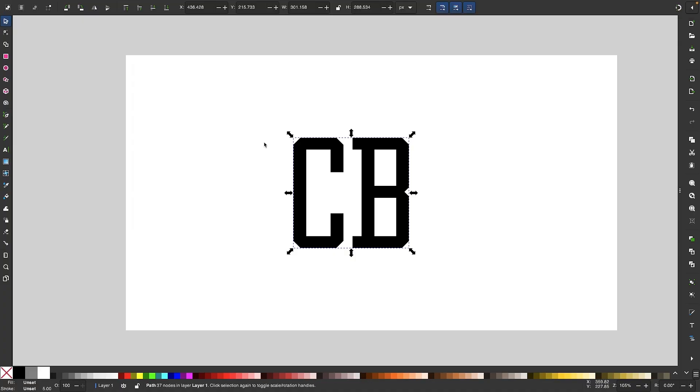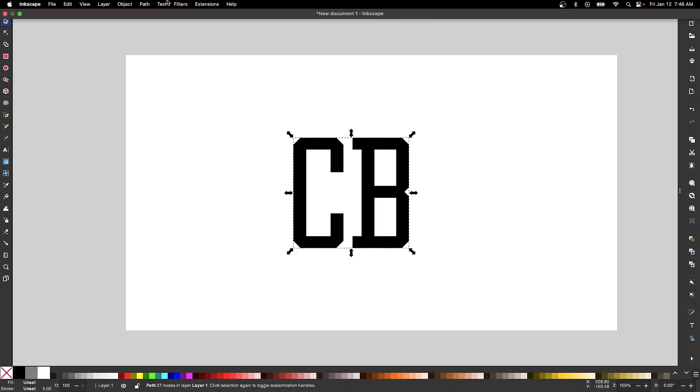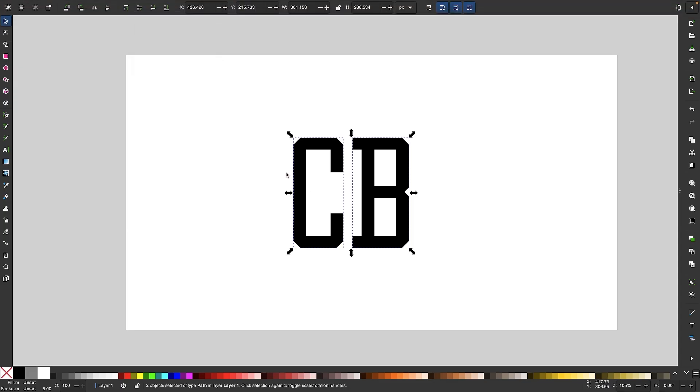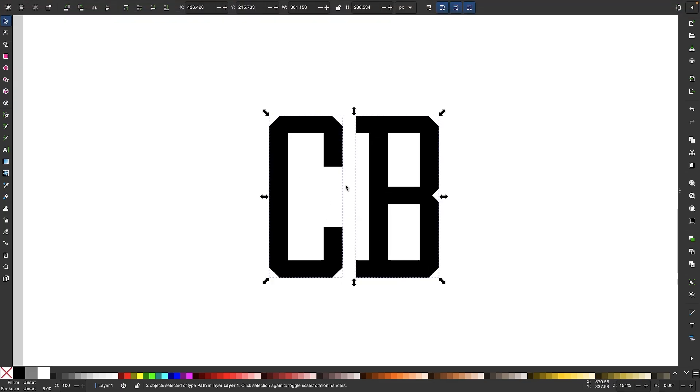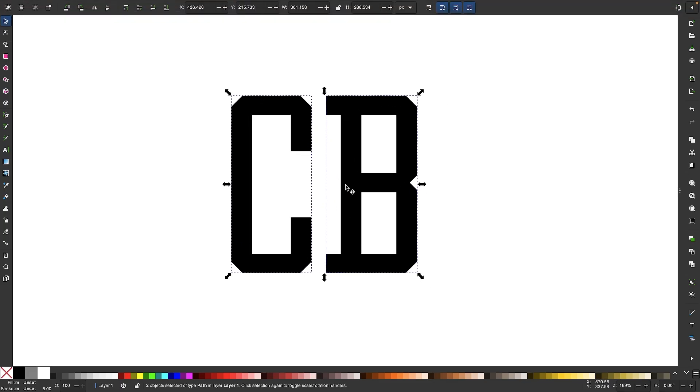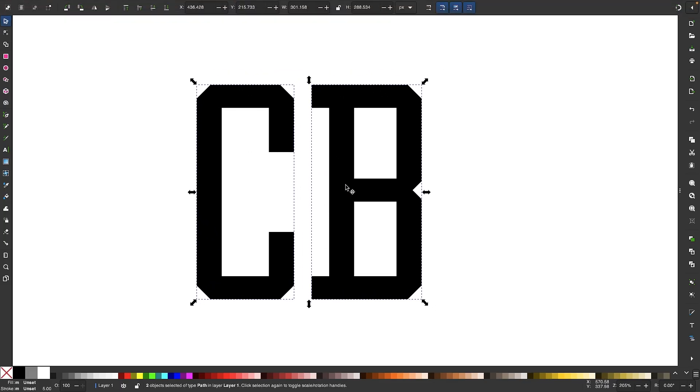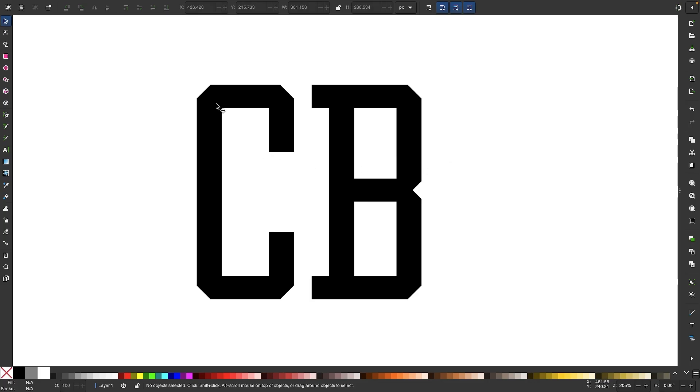And then we want to split the letters apart. So I'll go back to the path menu and I will choose split path. And now we have two separate letters. And I'll zoom in on this so you can see it better. So what we're going to do here is I'm going to take this letter C and I'm going to collapse its height and then elongate it so that it can intertwine with this letter B here.